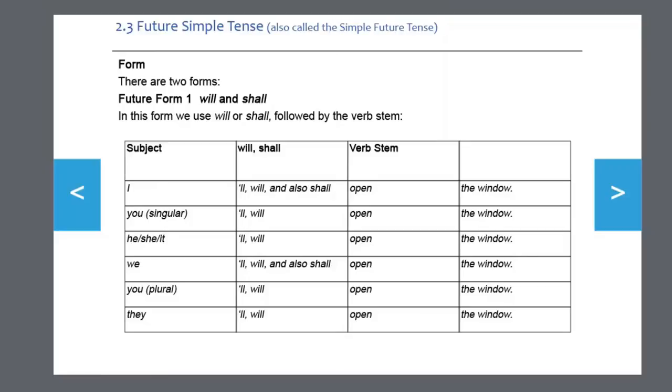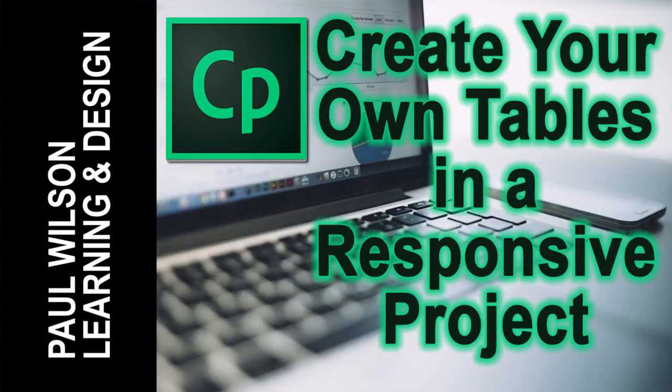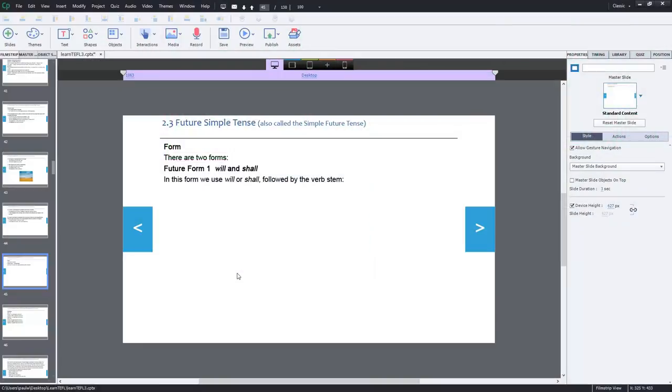In this video, I'm going to show you how to create tables in a responsive design project. Okay, let's get started here.